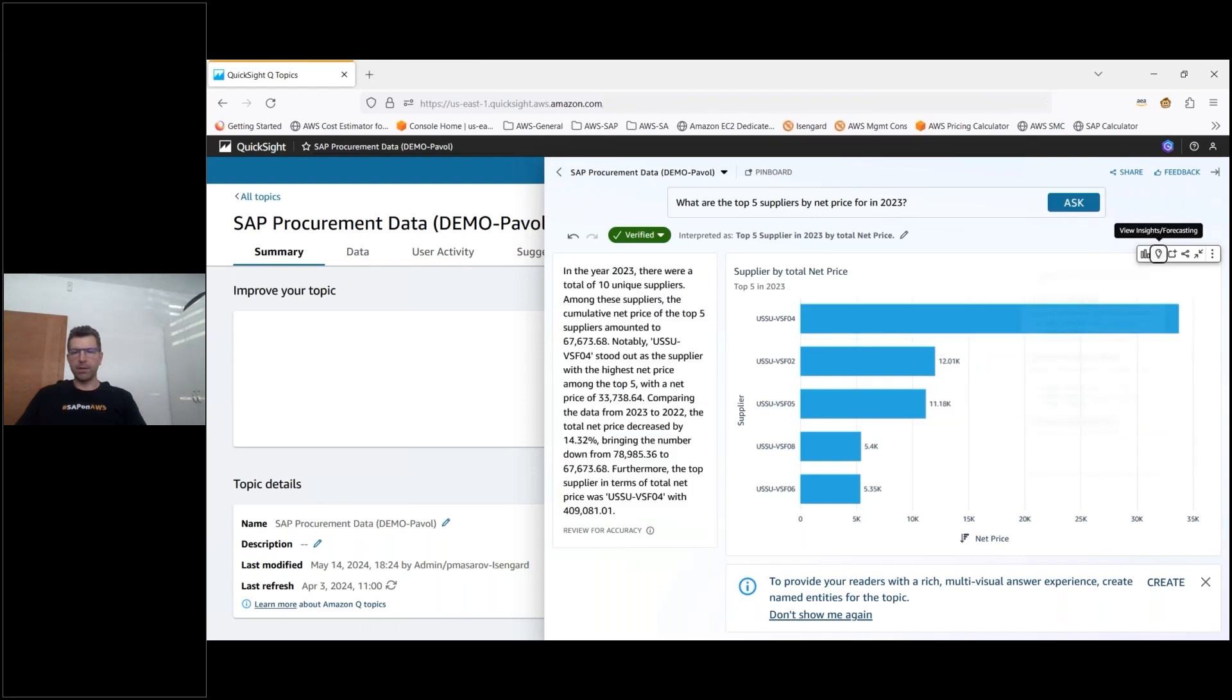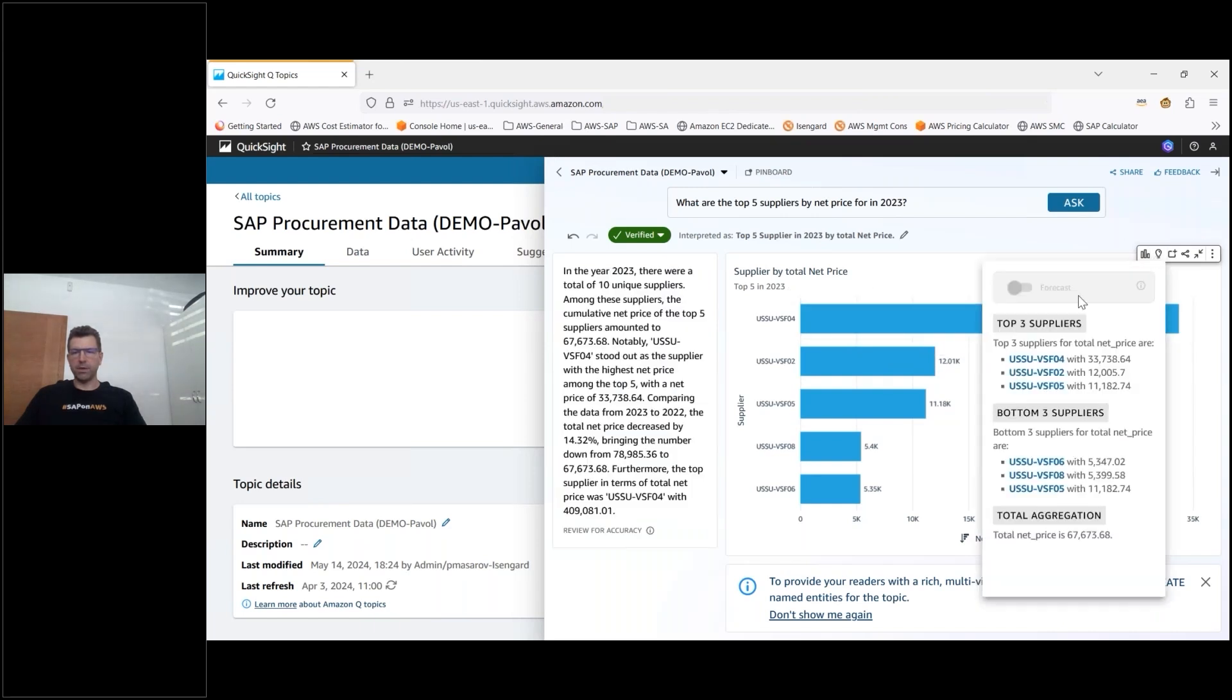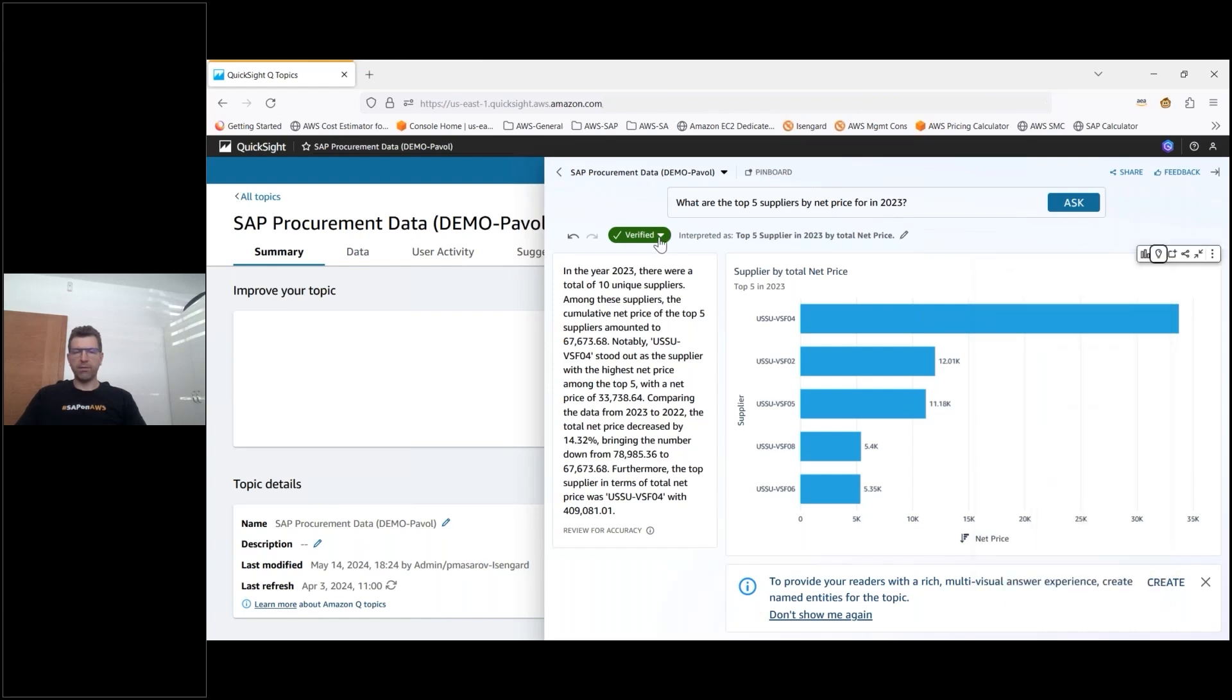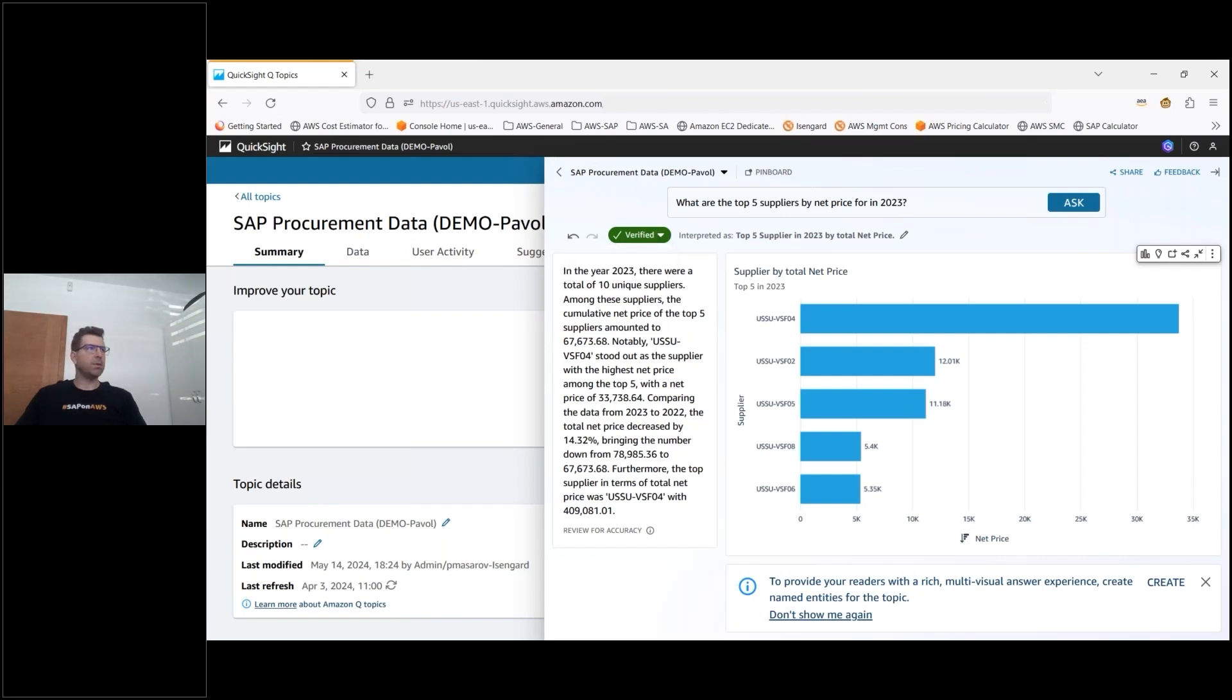Here you can see that QuickSight Q came back with the analysis of the top five suppliers in 2023 where I can again go further down and understand what are the top three bottom three suppliers and what was the total aggregation of the price for that particular period. Now if I like the question I can also validate it as verified which means that it will then serve the other business users that will use the same topic when they ask the same question as a validated one.